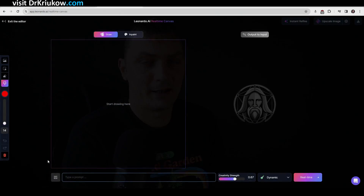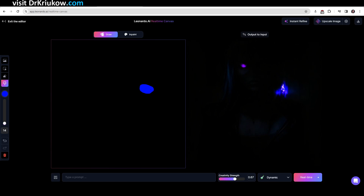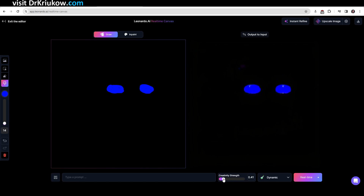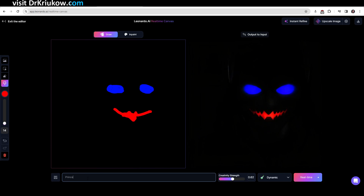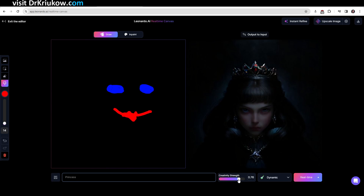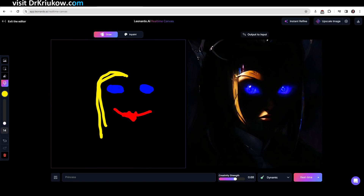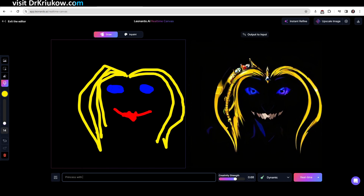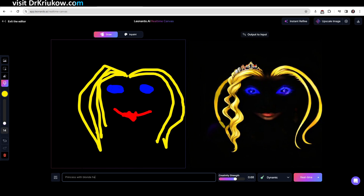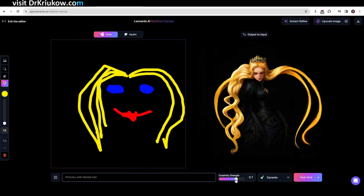Another feature I mentioned at the start is real-time canvas — you draw something and it recognizes what it is, then improves your drawing, which is pretty crazy and impressive. There is some back and forth and you have to understand how it works. You use prompts at the bottom of the screen as you draw — so if I'm drawing a princess, I let the tool know that, helping it get more accurate. There's also a creativity strength slider to decide how much the tool adds to what you're drawing.